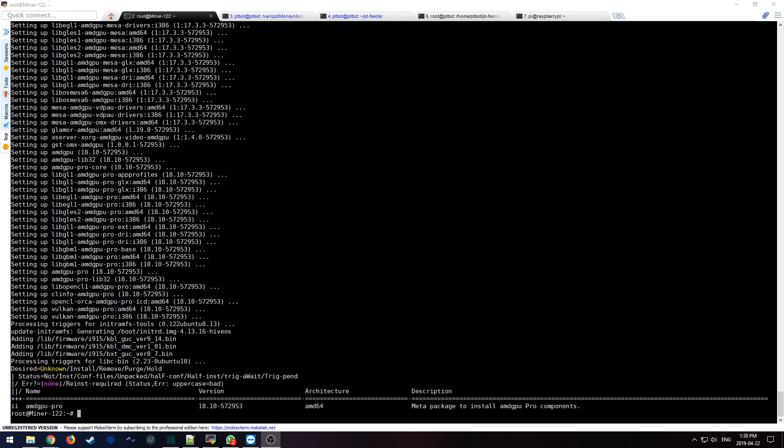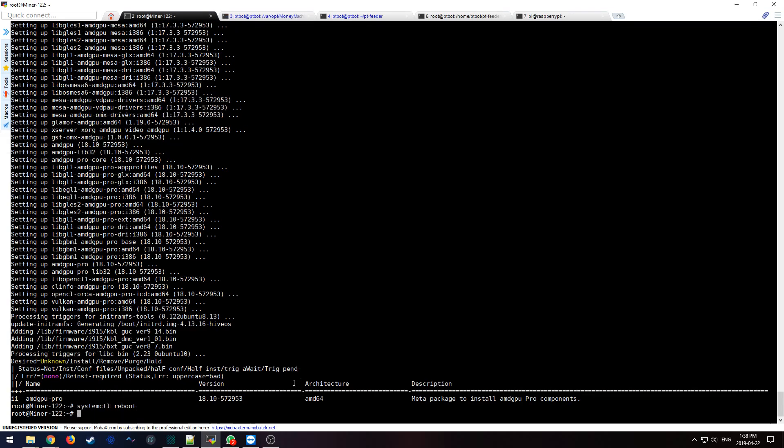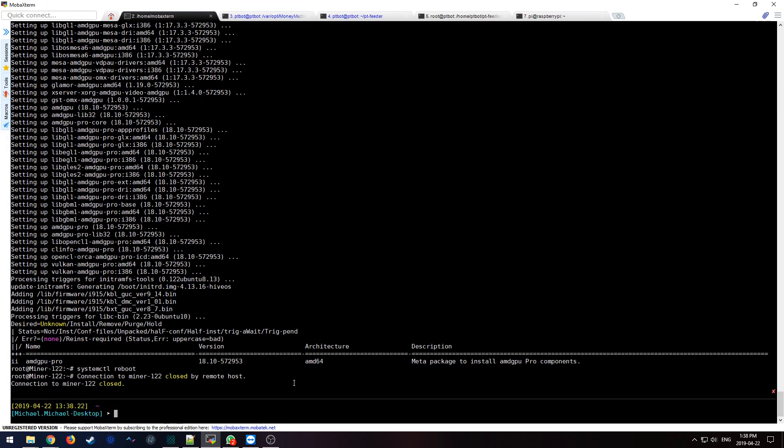And finally, it's done. It's going to tell you what version is installed right now, which is 18.1, which is the version I selected. In order to finalize your installation, you're going to want to type in systemctl reboot. That's going to reboot the miner.